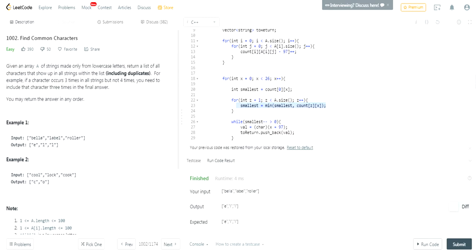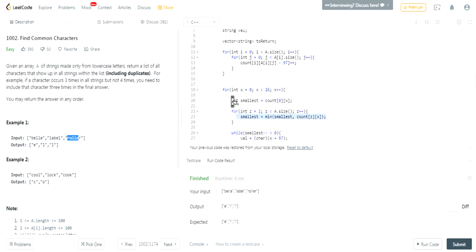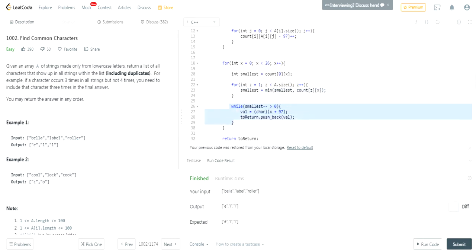So in this case, if E shows up once, and then E shows up once, and then E shows up once, the smallest number of times for E is going to be 1, and that's going to give us e. If L shows up twice here, L shows up twice here, L shows up twice here, the smallest number of times L shows up is going to be 2 - so the smallest occurrences for L is 2, and L is going to appear twice.